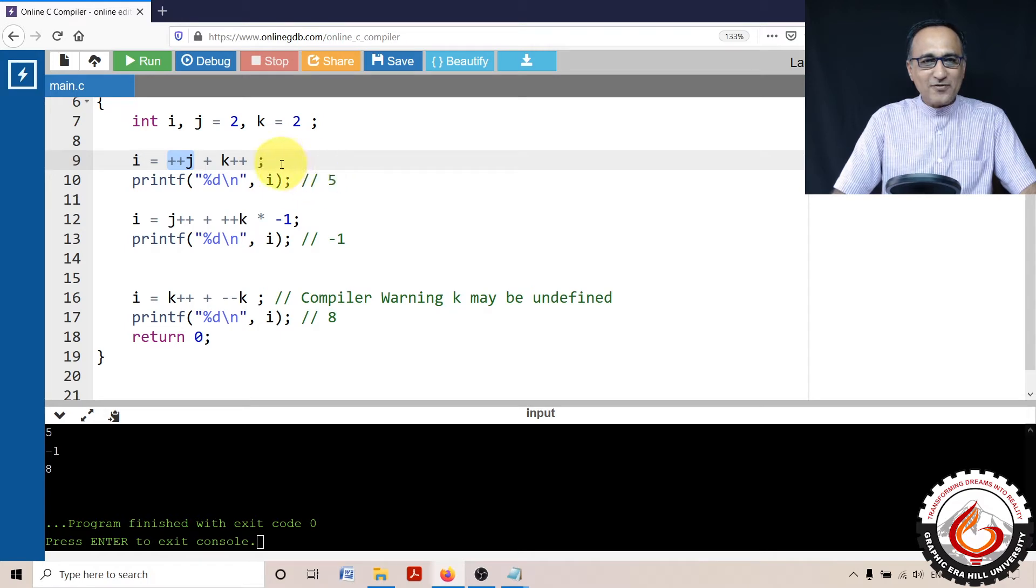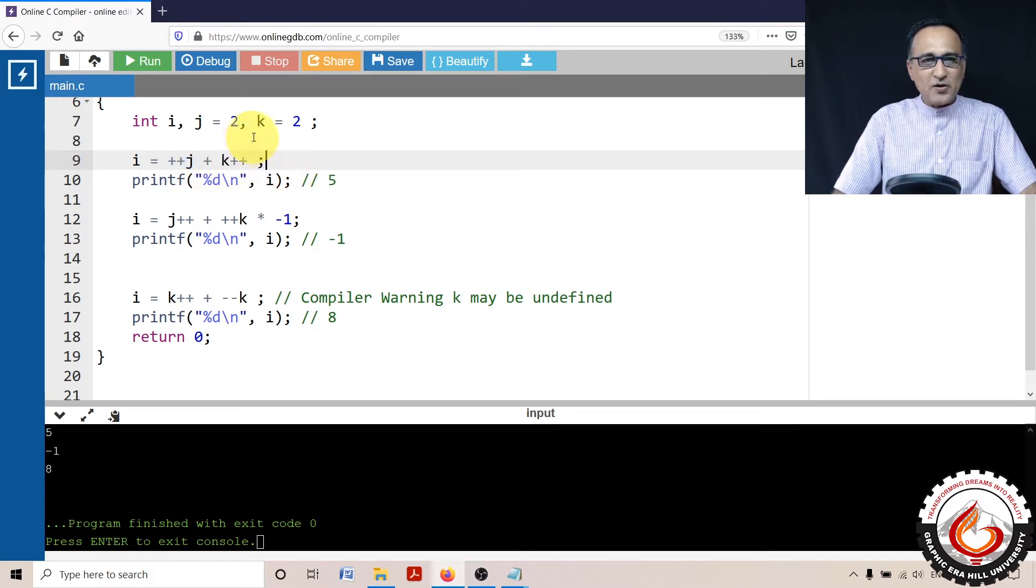But after this semicolon, the value of j will have become 3 and the value of k also will have become 3.